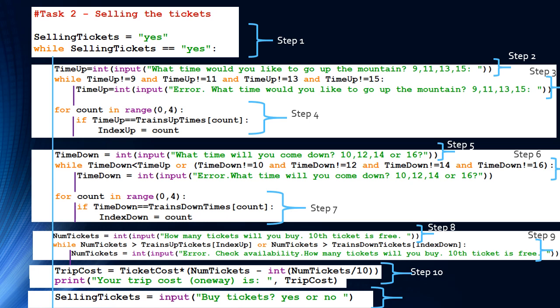Once a valid number of tickets is entered, Step 10 calculates the ticket cost with free tickets considered. Trip cost equals cost multiplied by (num tickets minus integer division of num tickets by 10). For example, 10 tickets: 25 times (10 minus 10//10) equals 25 times 9 equals 225. So for a one-way trip with 10 tickets you pay $225, which is displayed in Step 10.